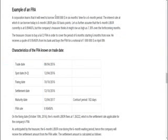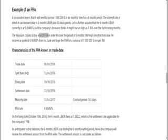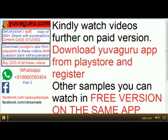Let's see an example. A firm needs $1 million after 6 months for a period of the next 6 months — remember, that is 6/12. The interest rate at which it can borrow today is 6 months LIBOR plus 50 basis points. 6 months LIBOR today is 0.89465%. But the company treasurer thinks...